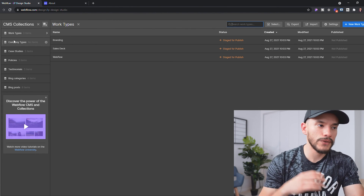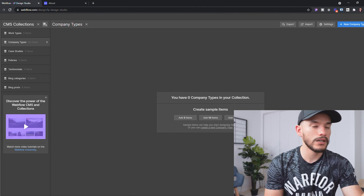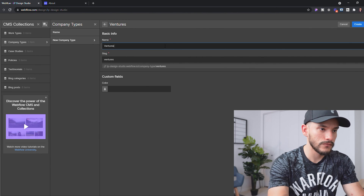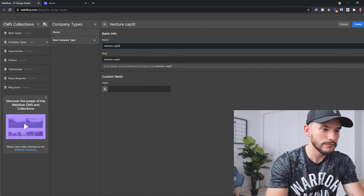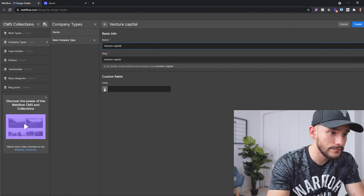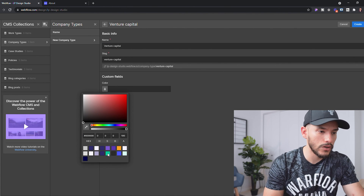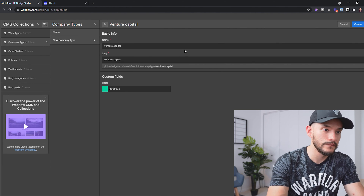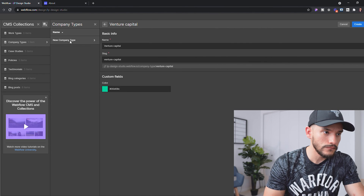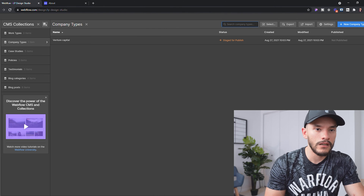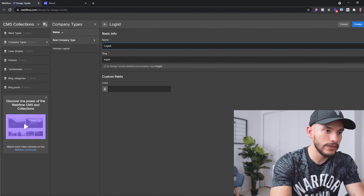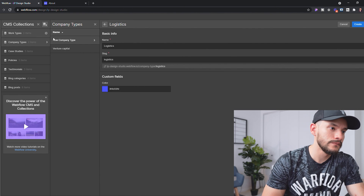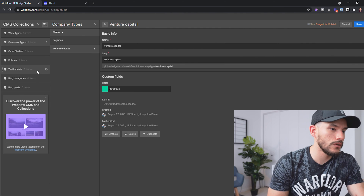That's enough work type entries for the example. Now let's go to 'Company Type' and create entries: 'Venture Capital' — we can give it a brand color — and then 'Logistics' with a blue color. That's enough for now.